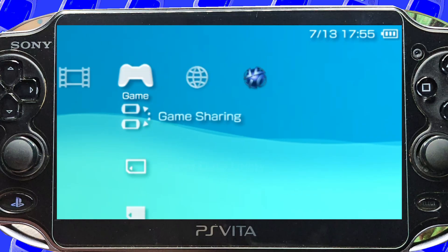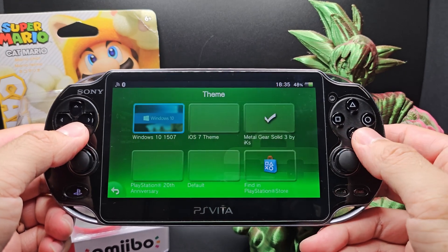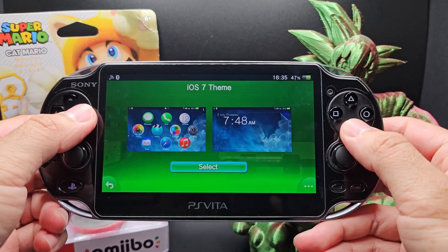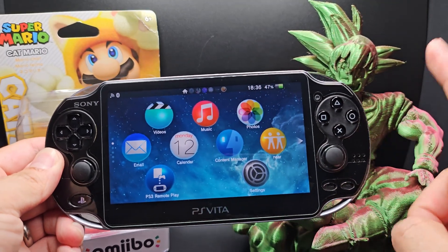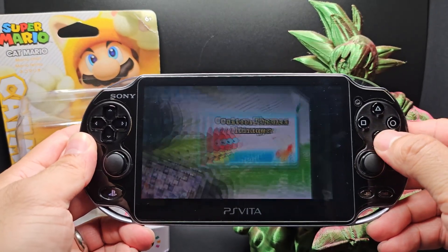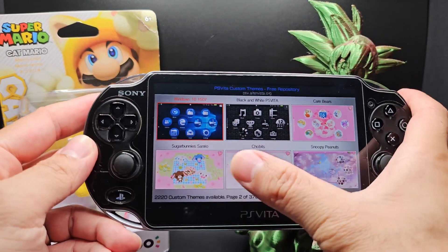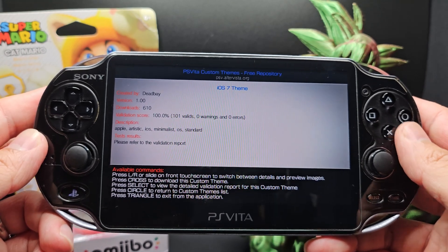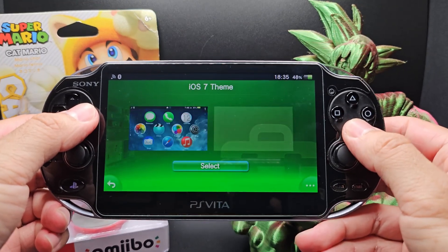But what about something more light? A custom theme manager app. This lets you install exactly that — a custom theme. They have some cool themes like a Windows 10 one or an iOS theme. Guess I have an iVita now. There's a theme for everyone on here and you navigate by sliding the touchscreen or using L and R. Now you just press X or use the touchscreen to pick a theme, then hit Start to install it. Then finally, you'll find a theme in your settings app for you to select.